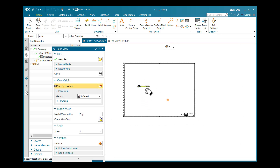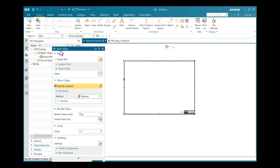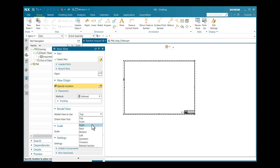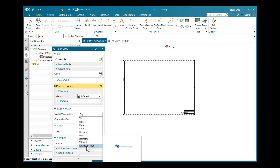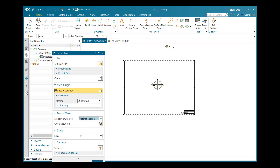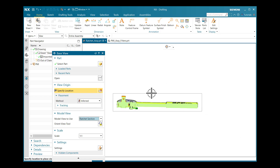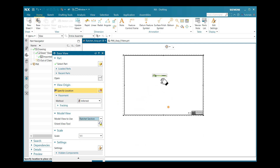After closing that, a base view window will directly open. In the model view option, I can select the view to use as my base view. The Ratchet Section view that we already created is seen here under this model view. If I select Ratchet Section, our section view is highlighted.